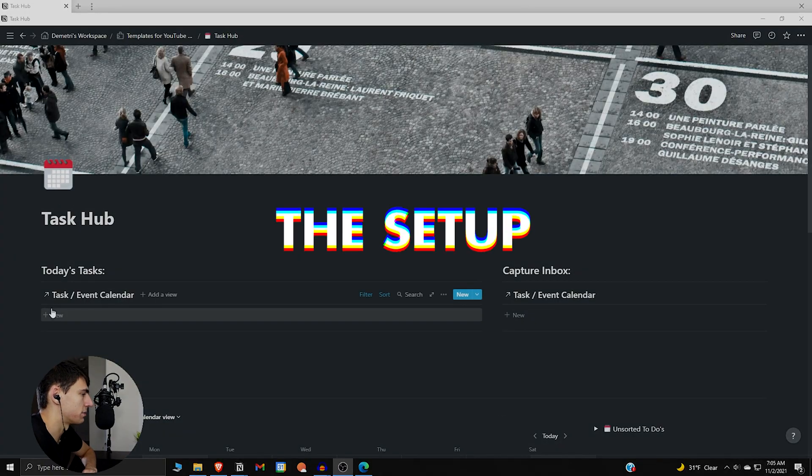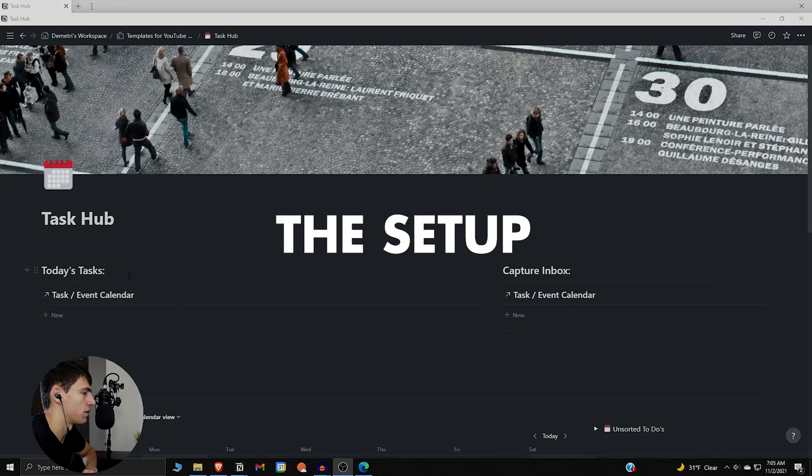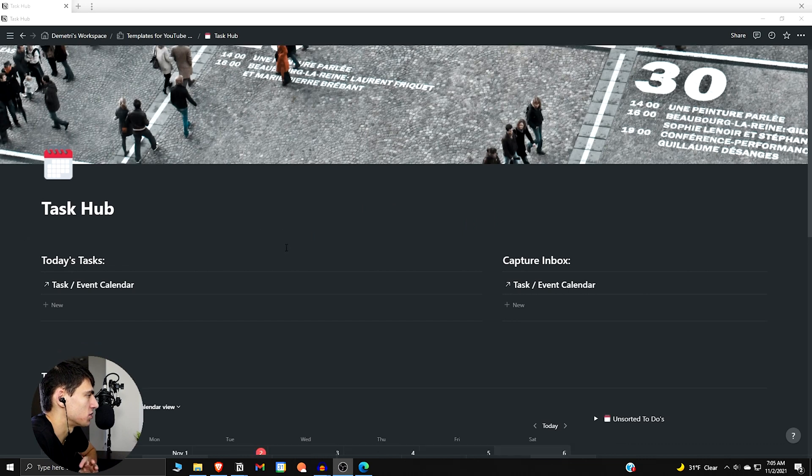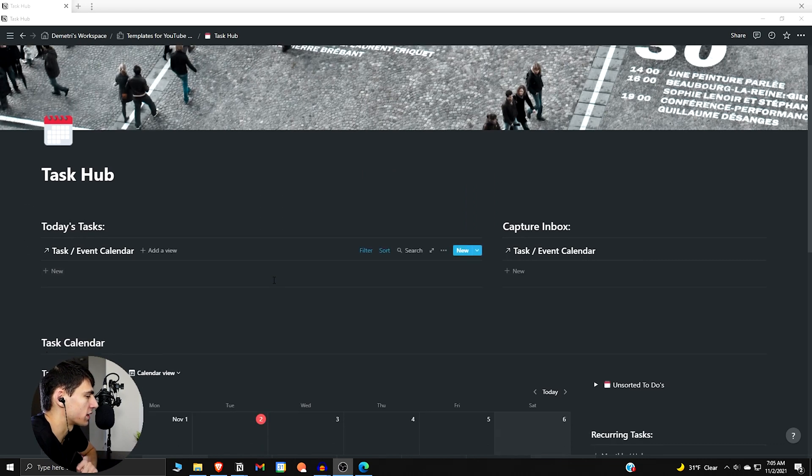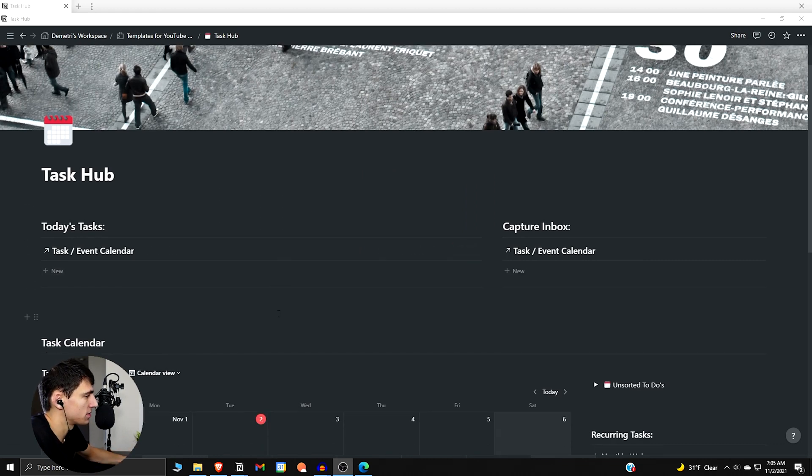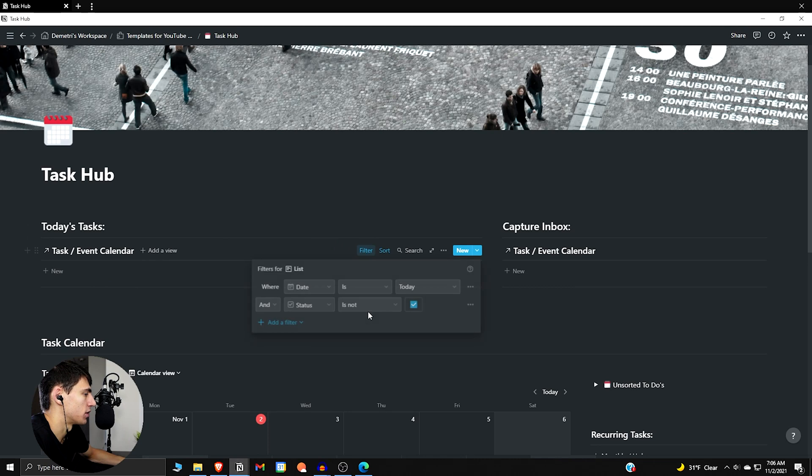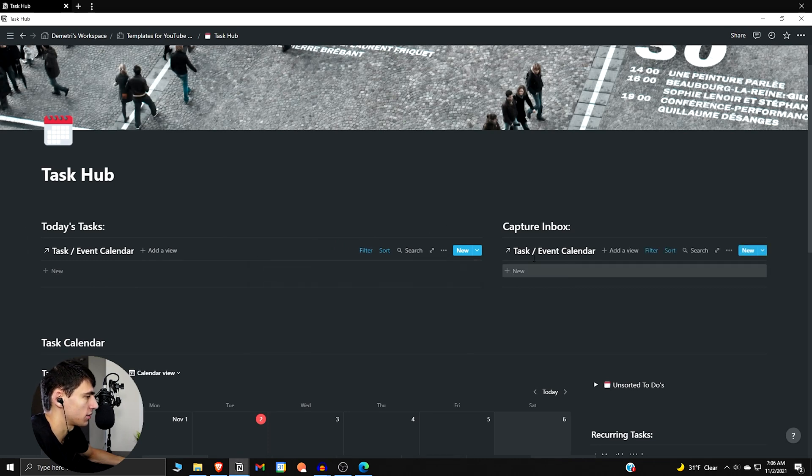All right, so here is the template of my Task Hub that I have created to simulate what a work experience could be. This system essentially has the daily planner aspect of the relational database with the filtering setup so that the date is today, status is not checked off, and there's going to be some interesting sorting.